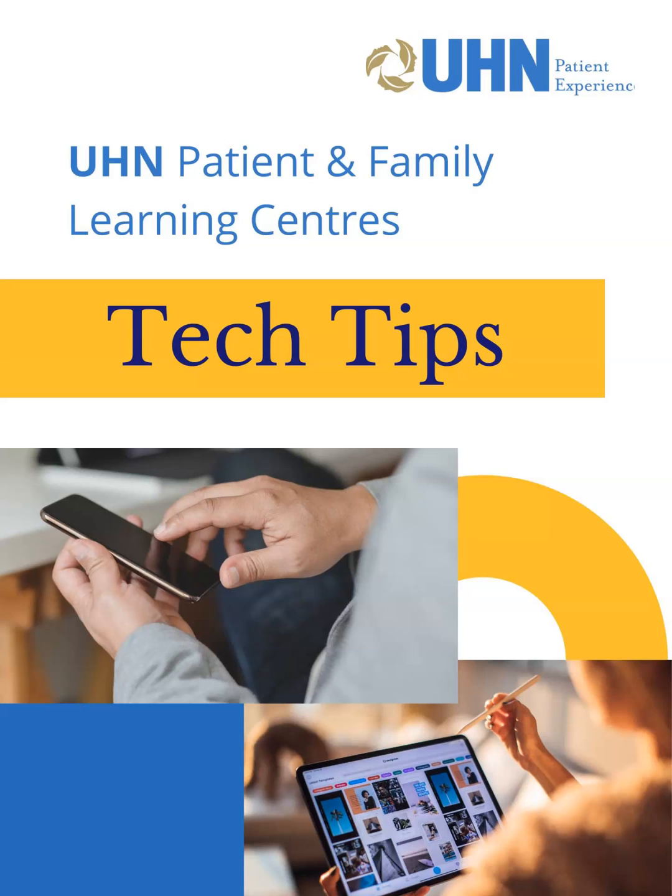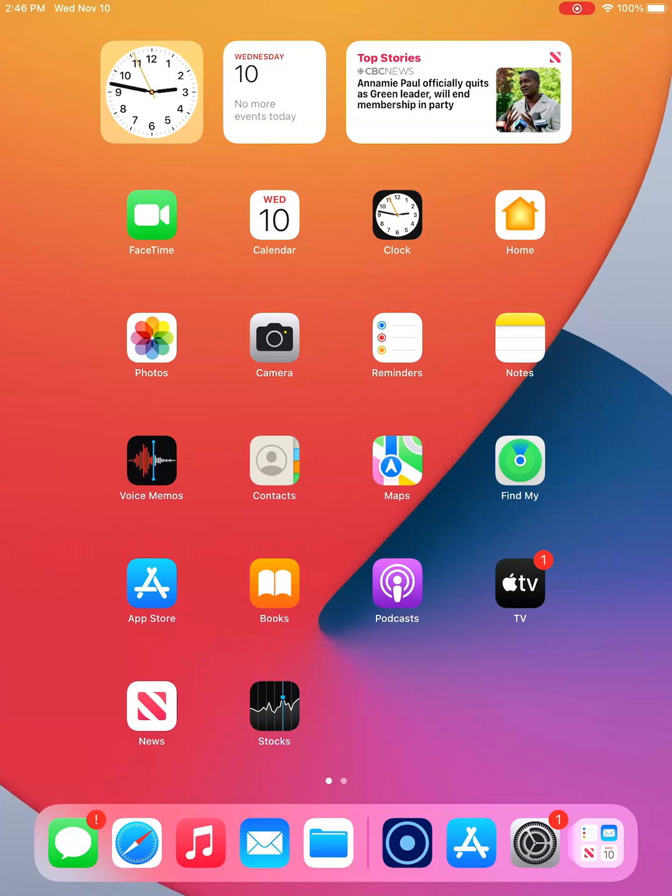Welcome to Tech Tips from the UHN Patient and Family Learning Centers. Today, you will learn how to find and download an app to your iPhone, iPad, or iPod Touch. For this demonstration, we will look for Libby, an app used to borrow and read e-books from libraries.